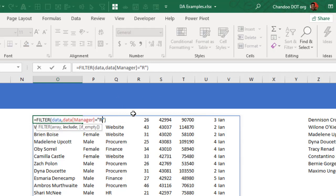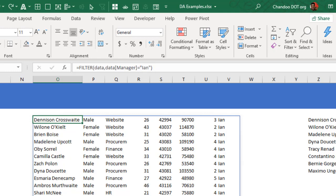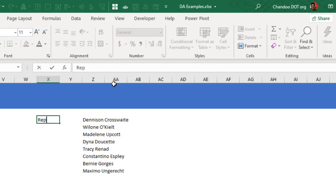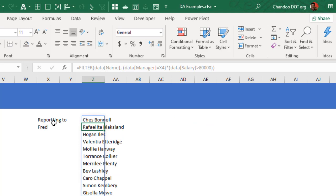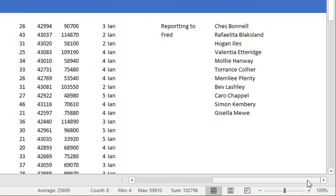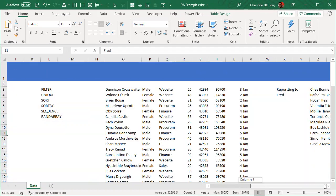From the top-left cell you can change the manager name — for example, switch from Ian to Ram or Fred — and the results update instantly. You can also parameterize this: type the manager name in a separate cell, then reference that cell in the formula instead of a hardcoded name in double quotes. Best practice suggests using an absolute reference for that cell.